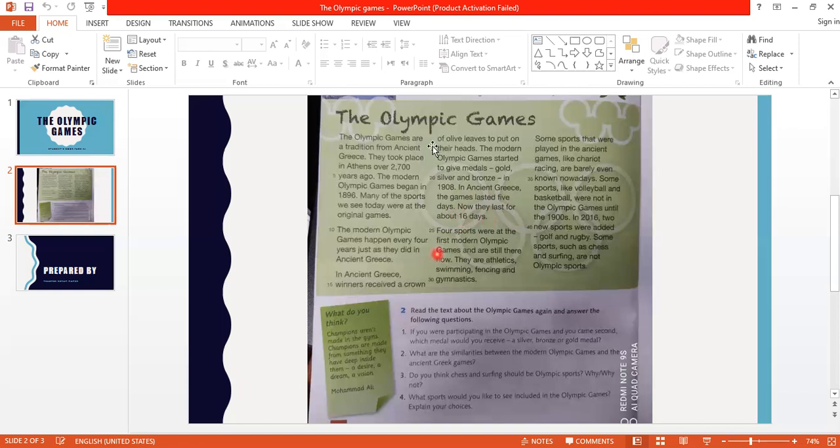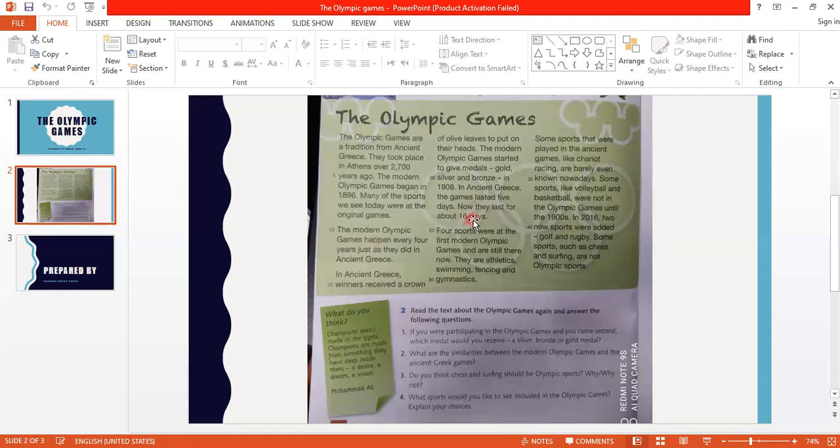So here we have a comparison - in the past they received a crown of olive leaves, now they receive medals. The duration in the past was five days, and now the duration is 16 days.